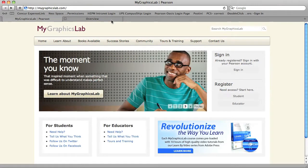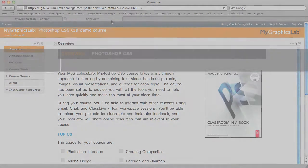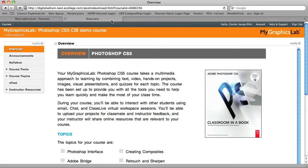And it was also developed to make your lives easier. My Graphics Lab is available for five key Adobe software applications: Photoshop, Illustrator, Dreamweaver, Flash, and InDesign.